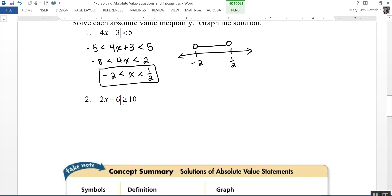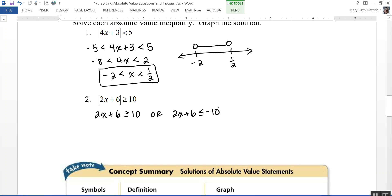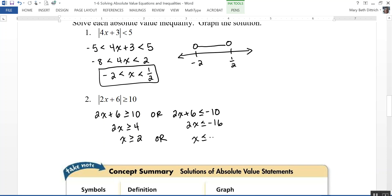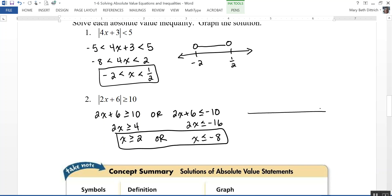The absolute value of 2x plus 6 is greater than or equal to 10 turns into an OR inequality. I rewrite it as: 2x plus 6 is greater than or equal to 10, OR 2x plus 6 is less than or equal to negative 10. Solving the first gives 2x greater than or equal to 4, so x is greater than or equal to 2. Solving the second gives 2x less than or equal to negative 16, so x is less than or equal to negative 8. The graph shows solid dots at negative 8 and 2, with arrows going outward.